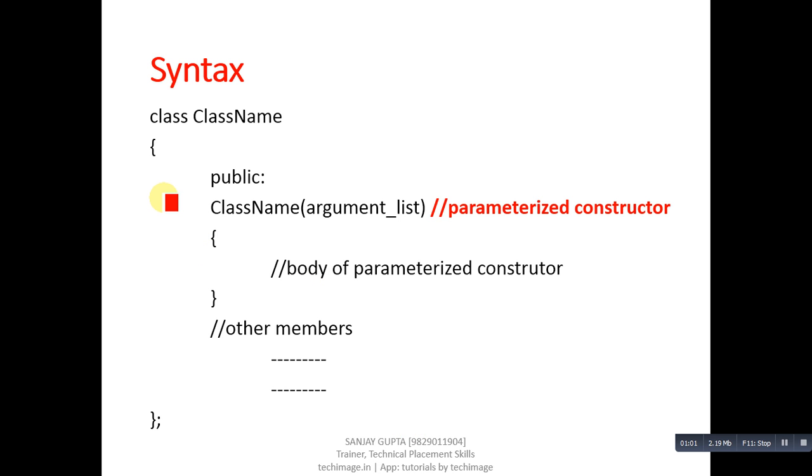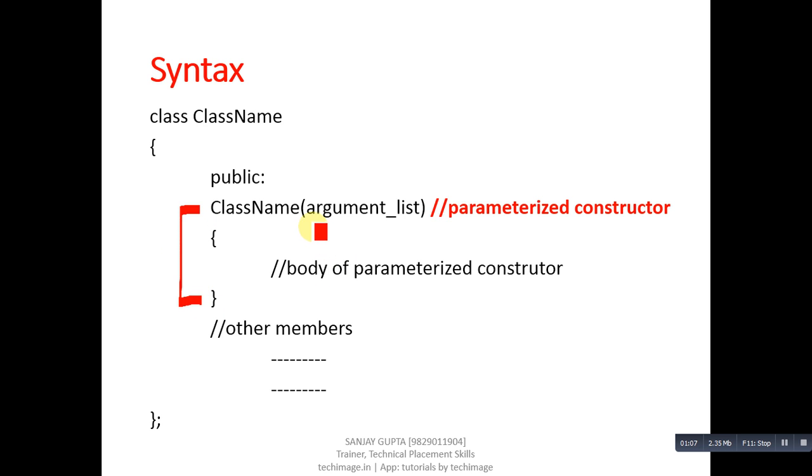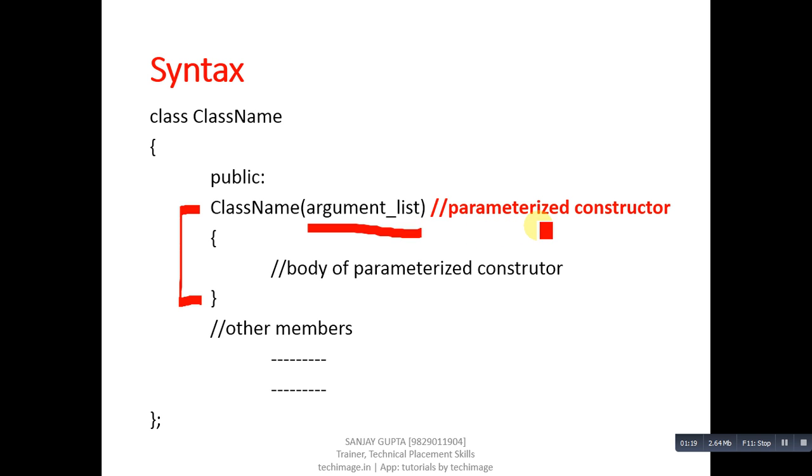Now, coming on to the syntax. In this slide, you can see this is parameterized constructor definition. You can see that here argument list is provided so that we can pass arguments to the constructor which is defined inside a particular class. This constructor will be known as parameterized constructor.